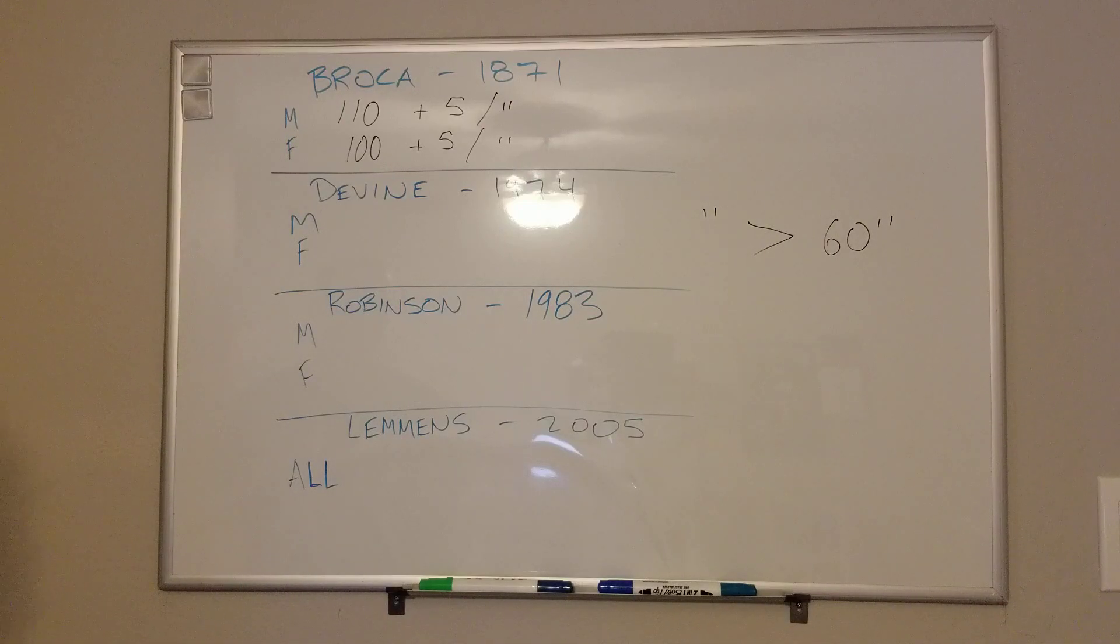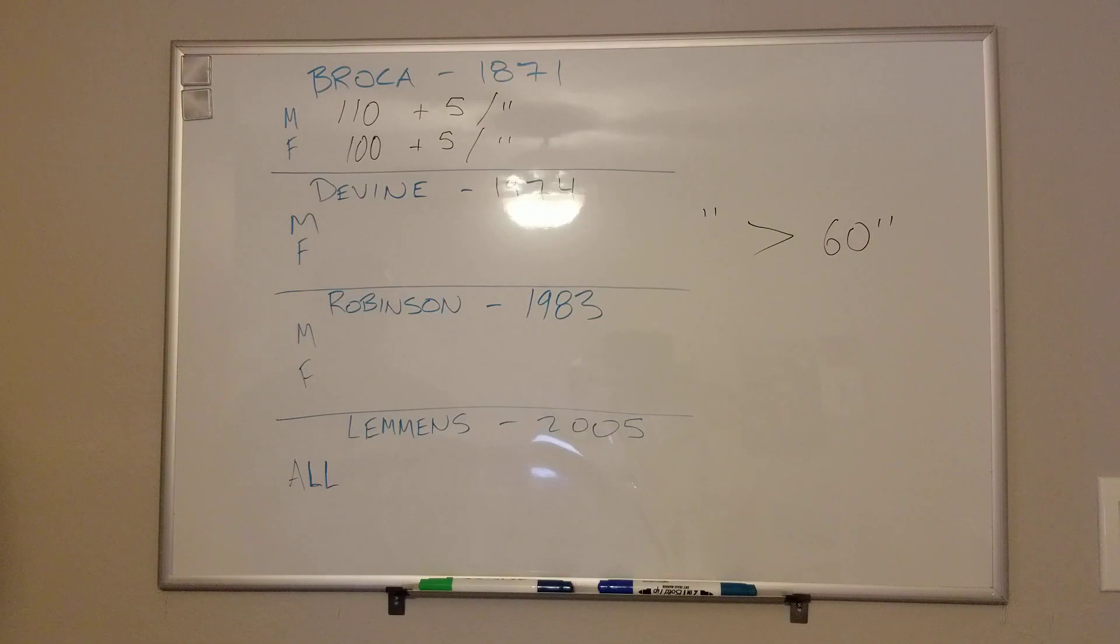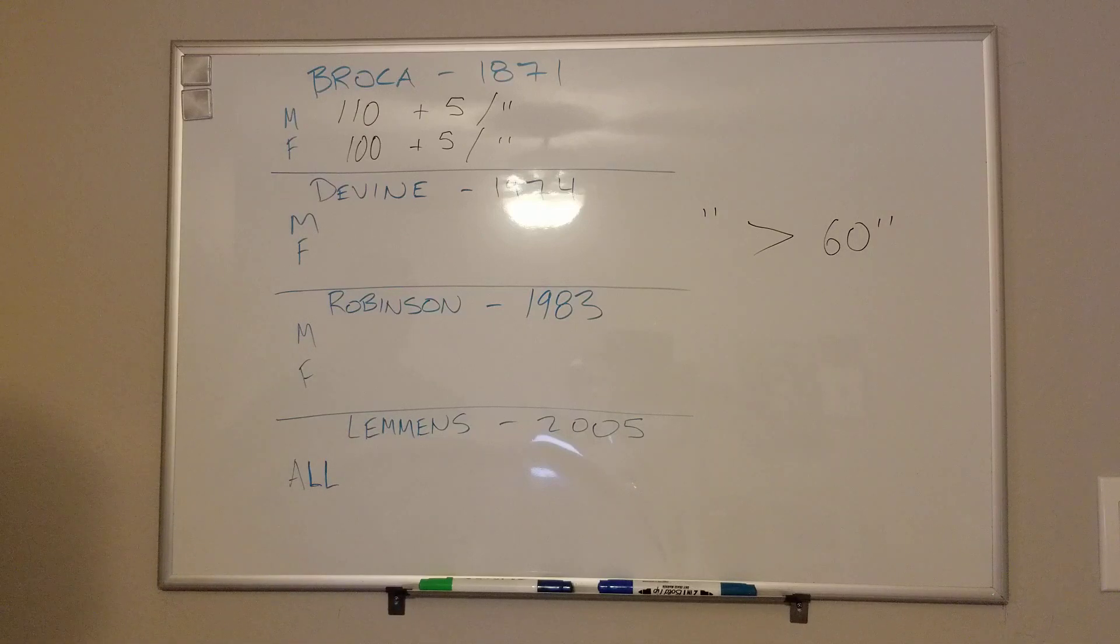I like this because it's really easy to tell people. 110 plus 5, 100 plus 5. Patients get that, you get that, etc.